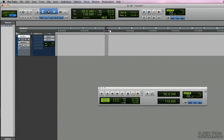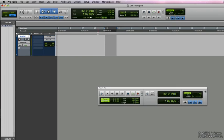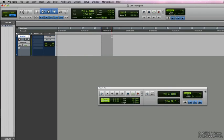To the right of that we have the selection view. This is the same window as up in the main counter. And this will show us information regarding our selections. Wherever we make the selections, we'll see the start and end points as well as how long the selections are.